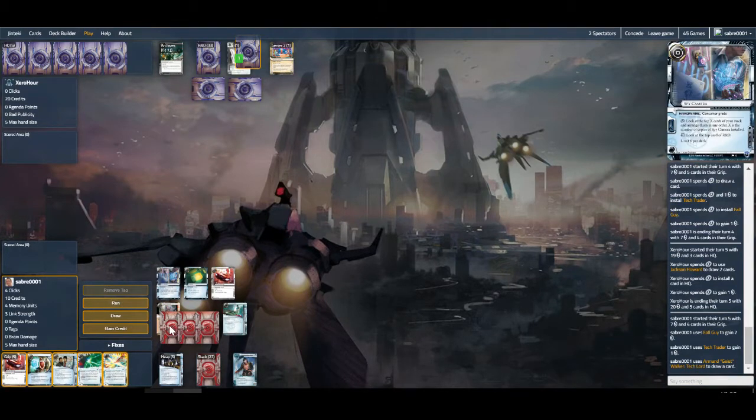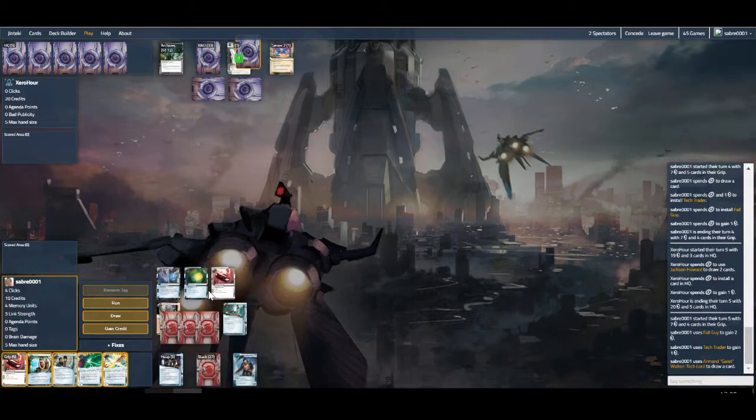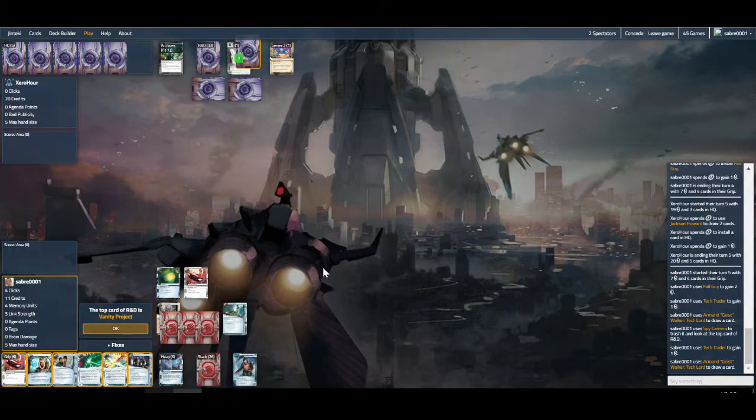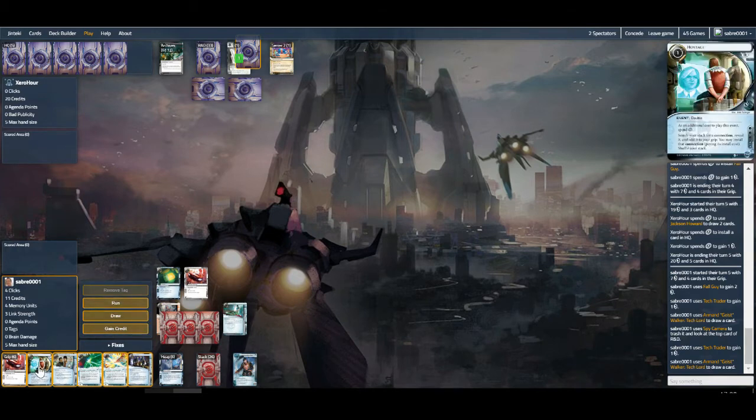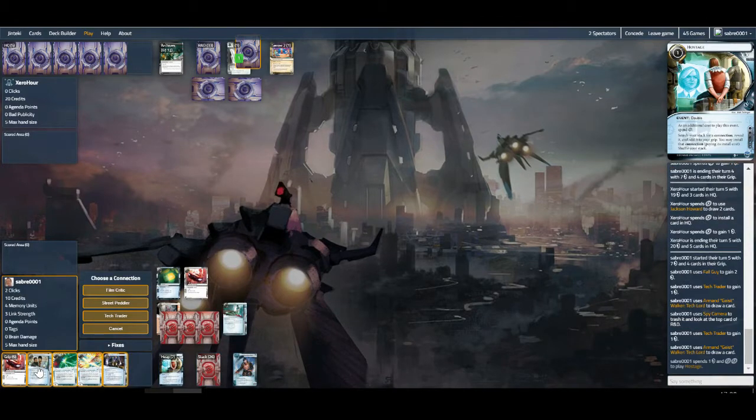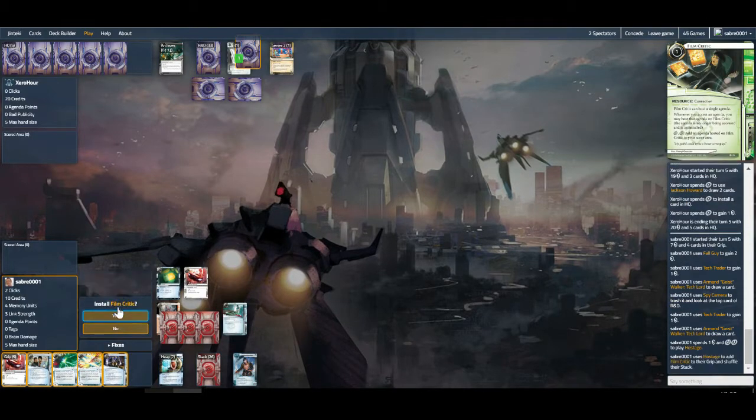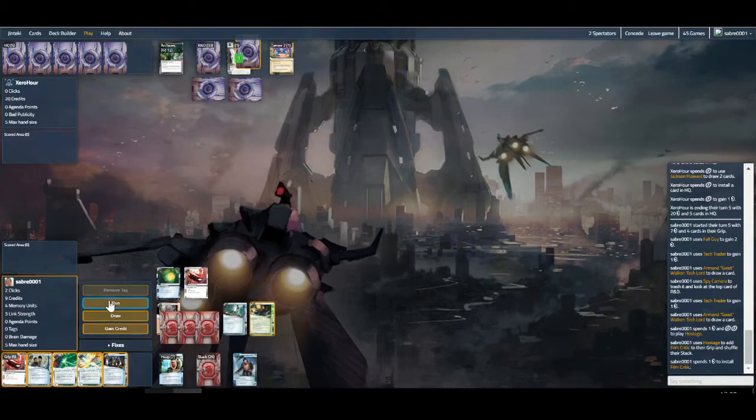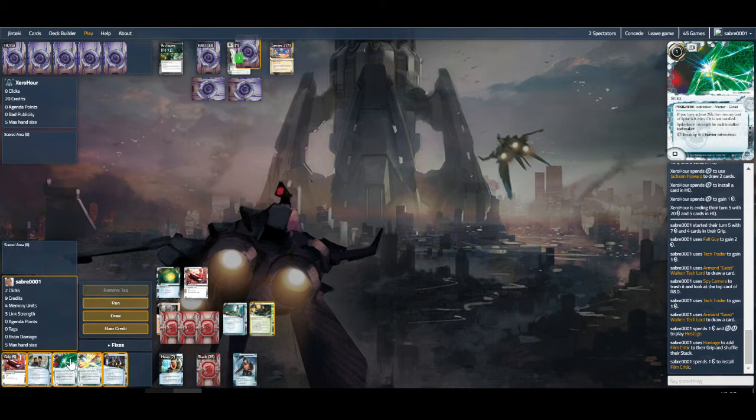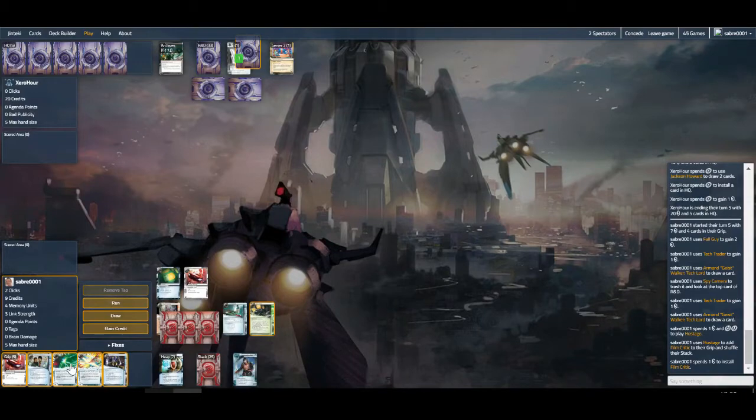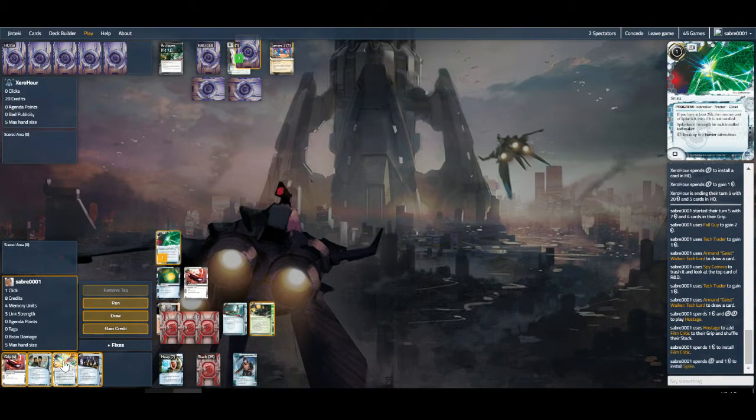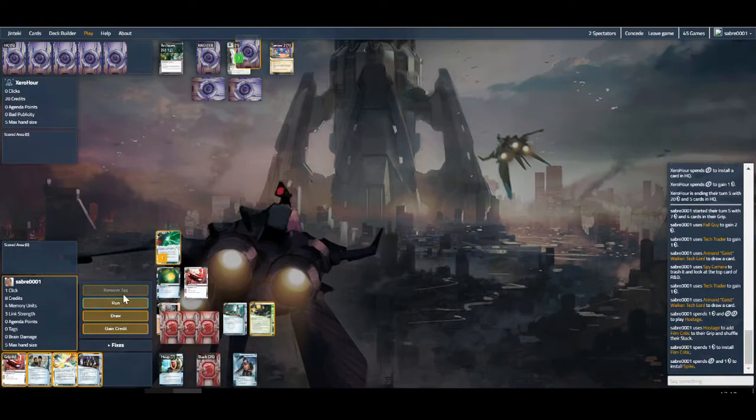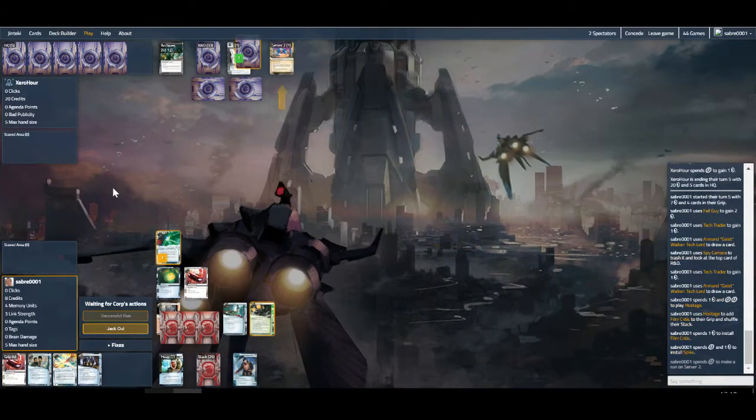They've finally drawn into some ice but still not the advanceable stuff. More than likely Crisium. This deck only runs the one Account Siphon though, so not a huge issue. Let's trash this for some card draw and a bit of money. Maybe time to have a poke at something. We can trash Spy Camera, see the top card of R&D. Shows us a Vanity Project. Time to get Film Critic down.